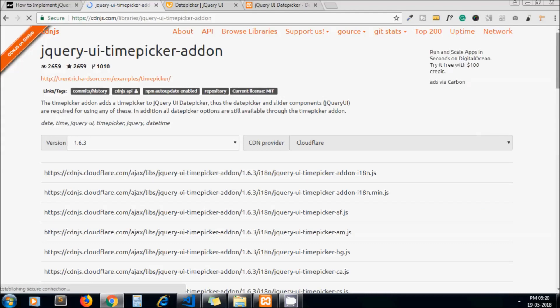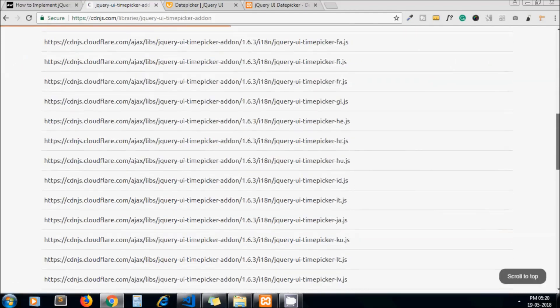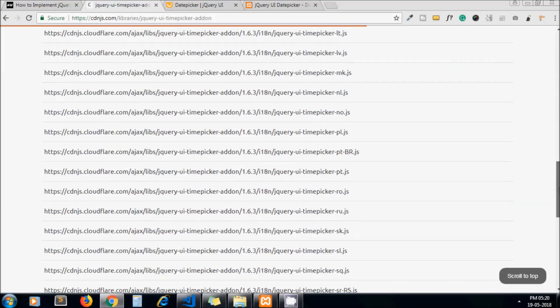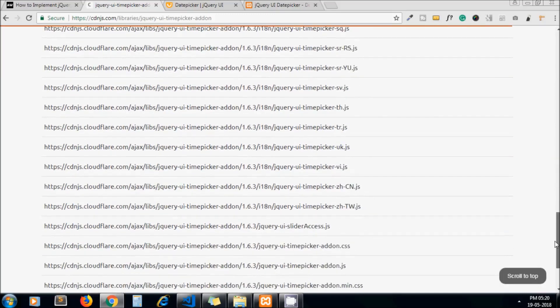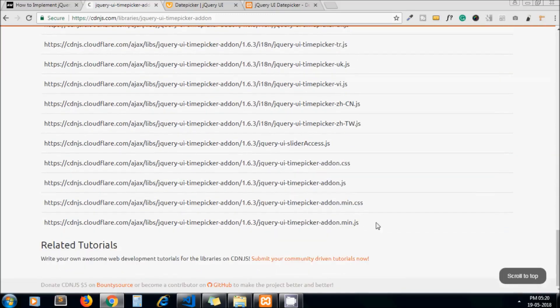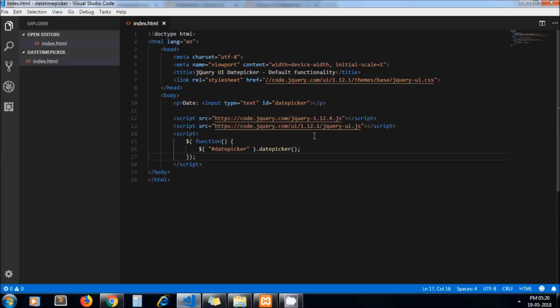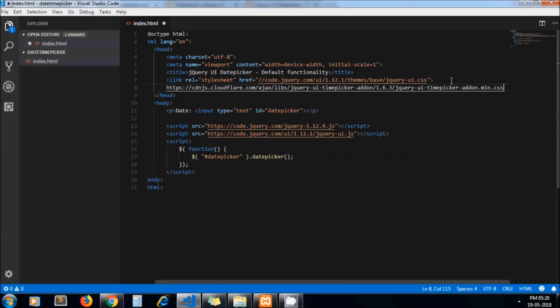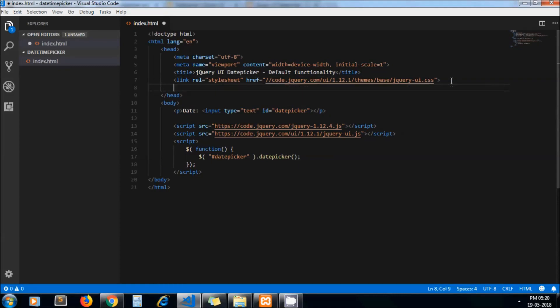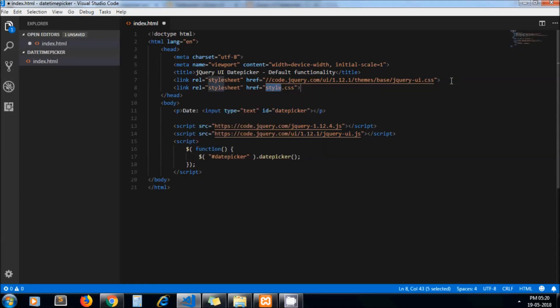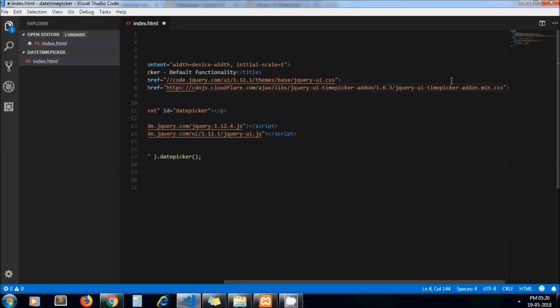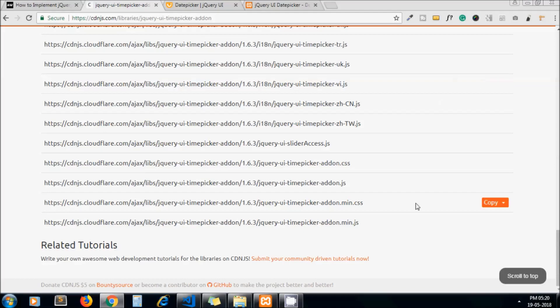So there are a lot of JS I can see here, so I just scroll to bottom and grab the main file here. Oops, it should be in link tag. Let's copy JS file as well.